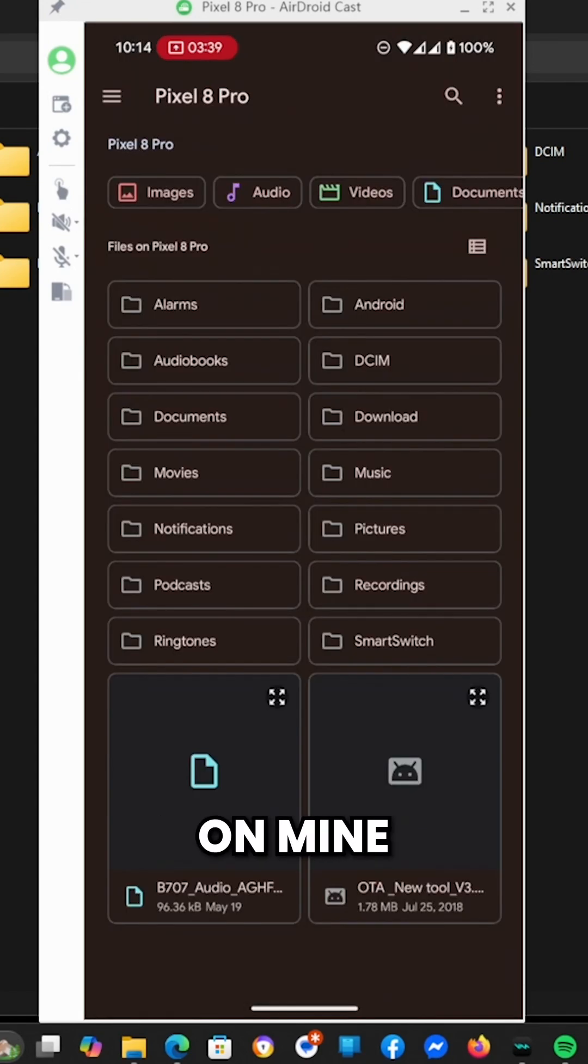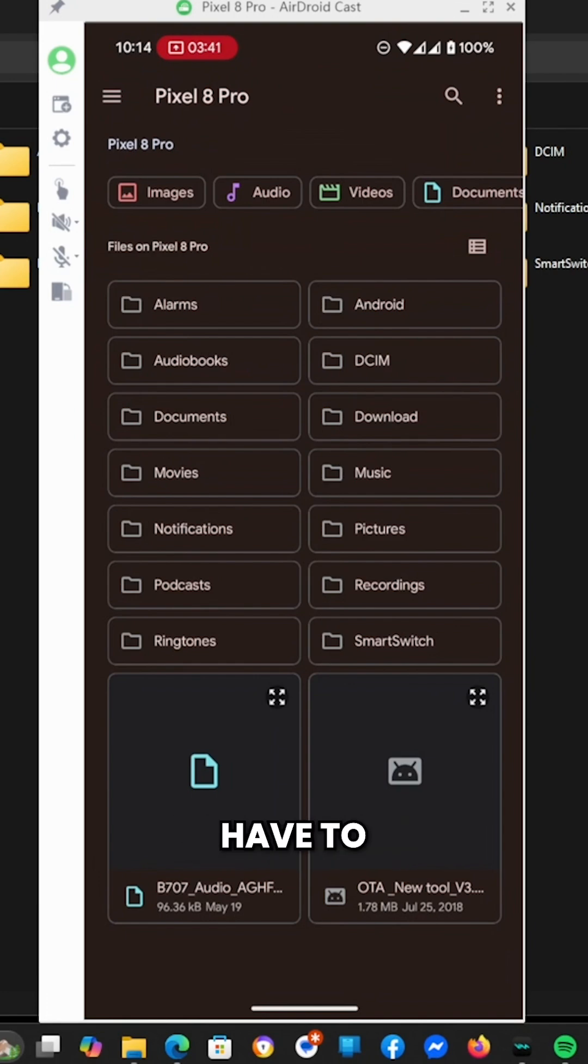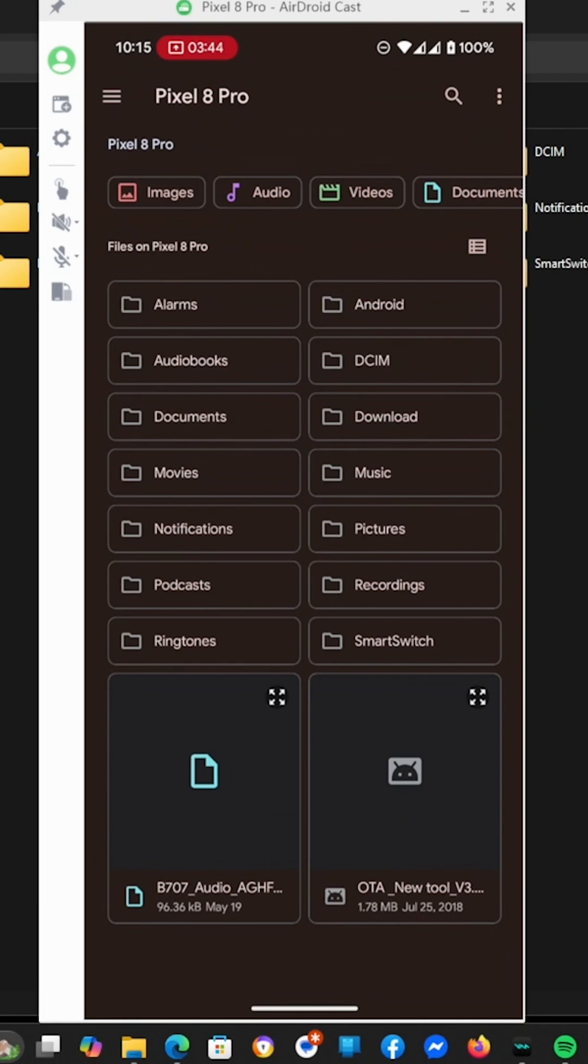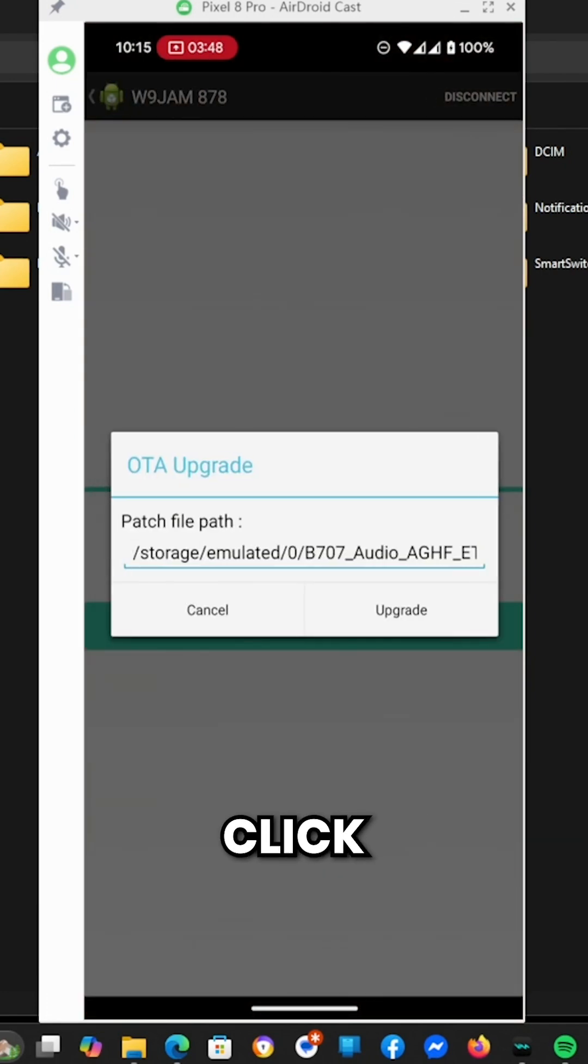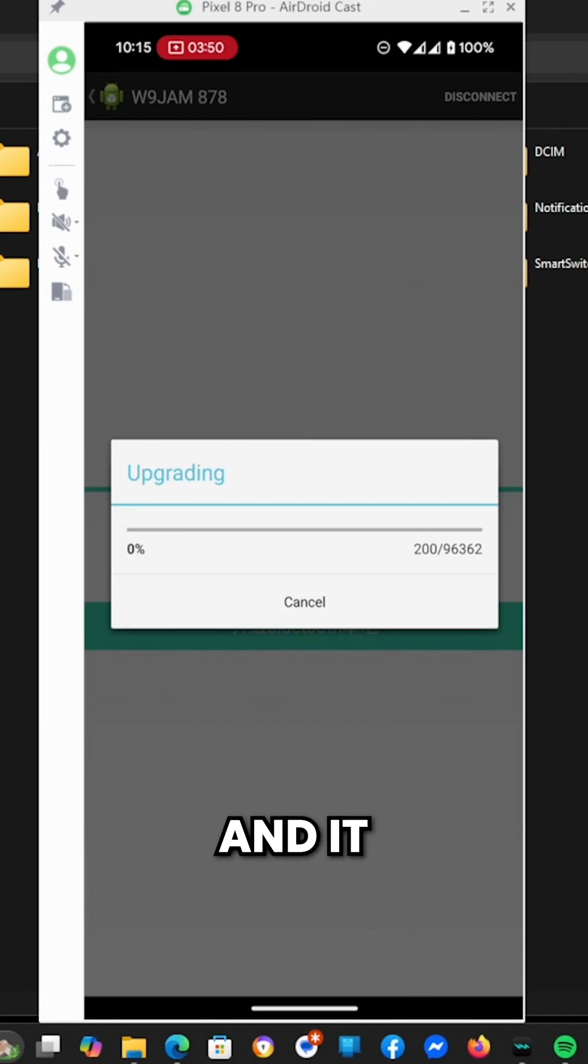On mine, it goes directly to the root folder. You may have to navigate back to your root folder. I'm going to click the bin file, then click upgrade. It should start within a couple of seconds.